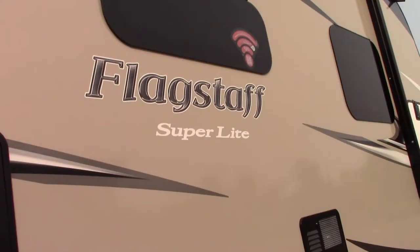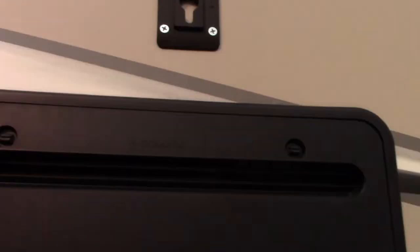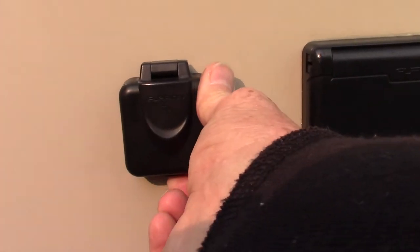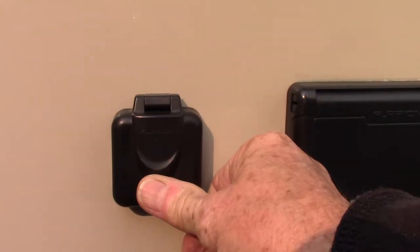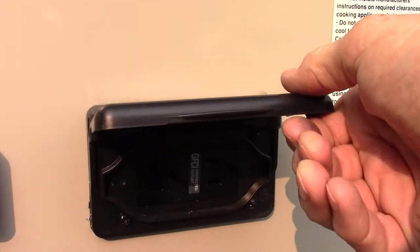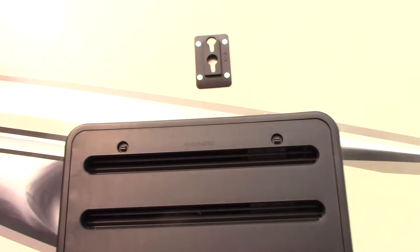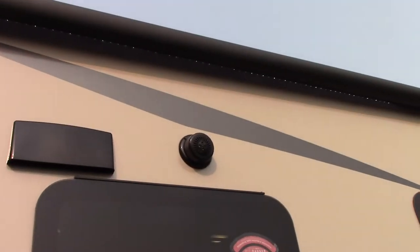You got a power awning with an LED light strip. This is a TV mount here and then you have antenna out here and power. Outside speakers.